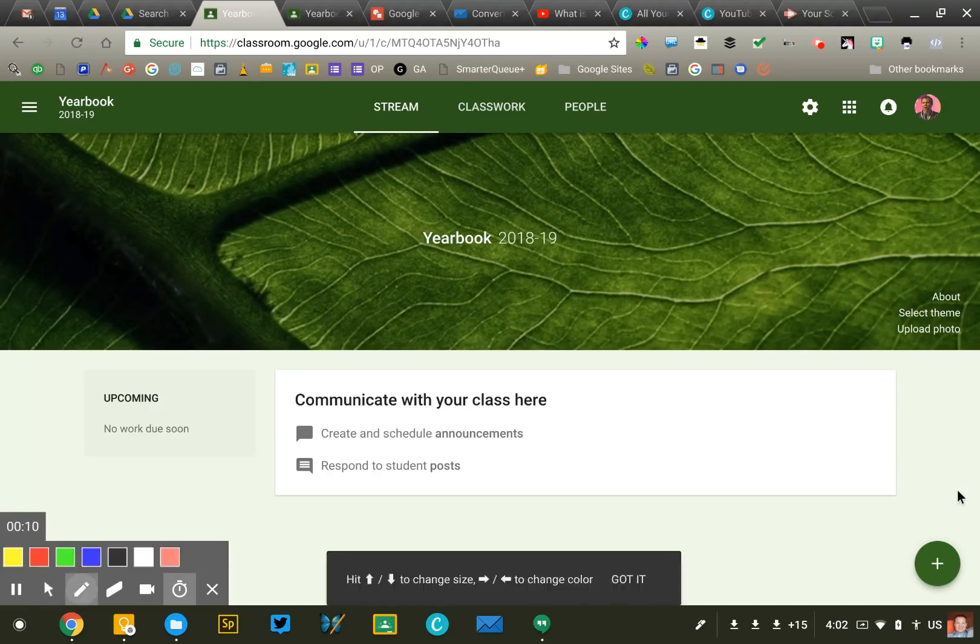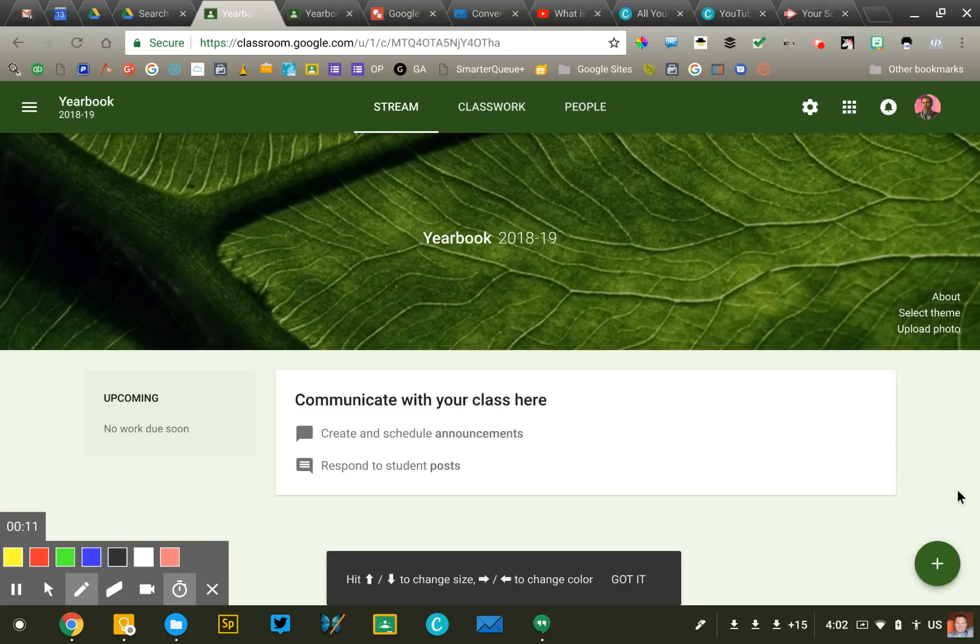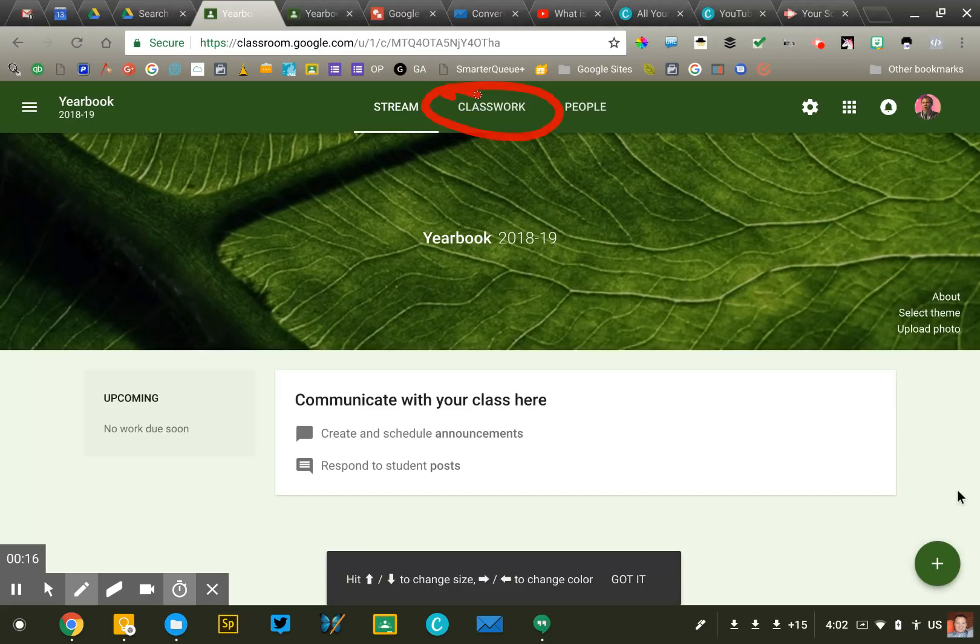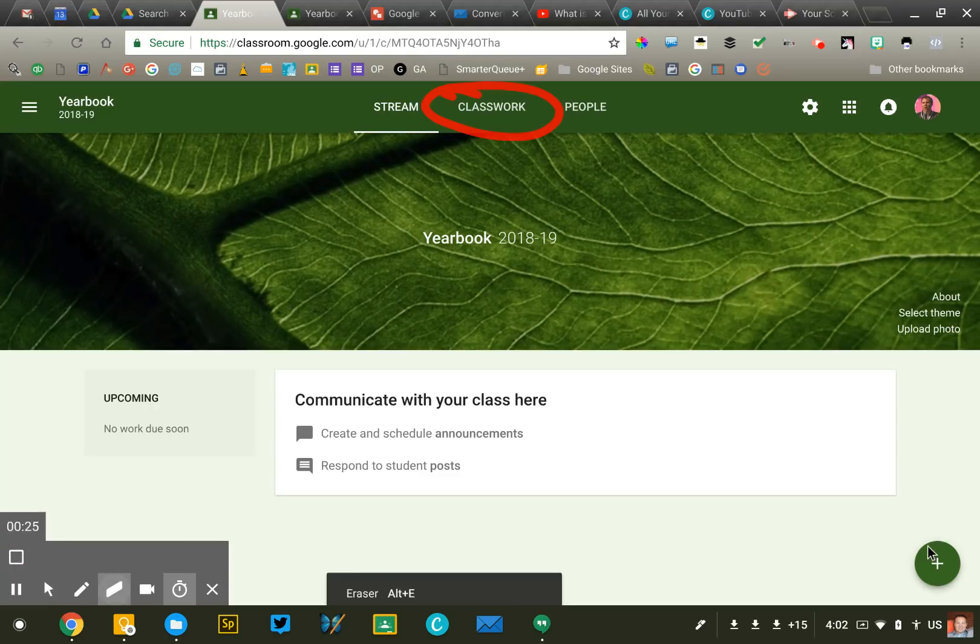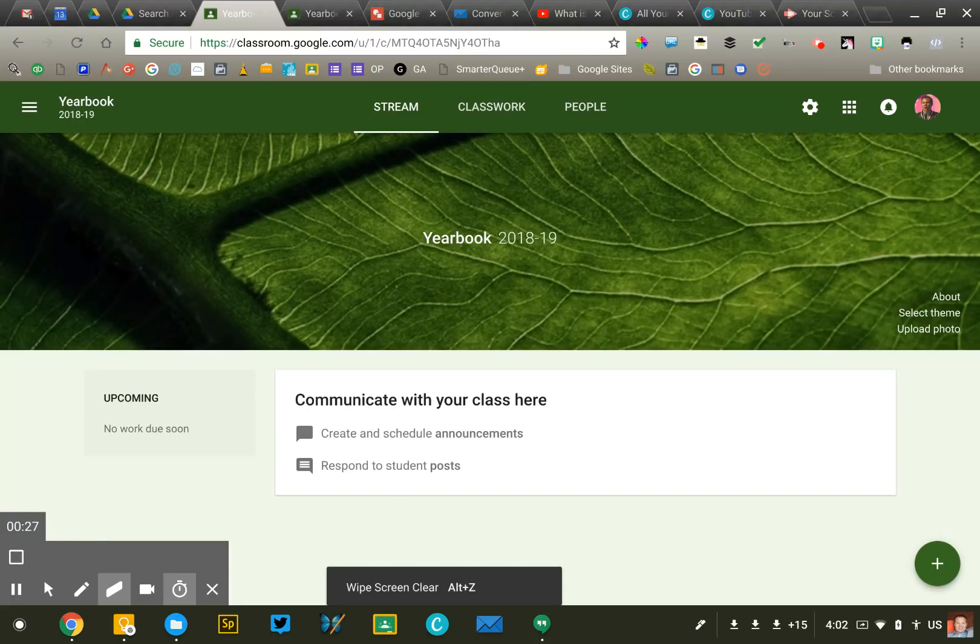Now the first thing I want to point out is I am using the new version of Google Classroom and you can tell by looking at the top of your screen if you see something that says classwork that is the new 2018 version. If it says students in the middle then you would be using the classic one. It is quite a bit different so just wanted to point that out.